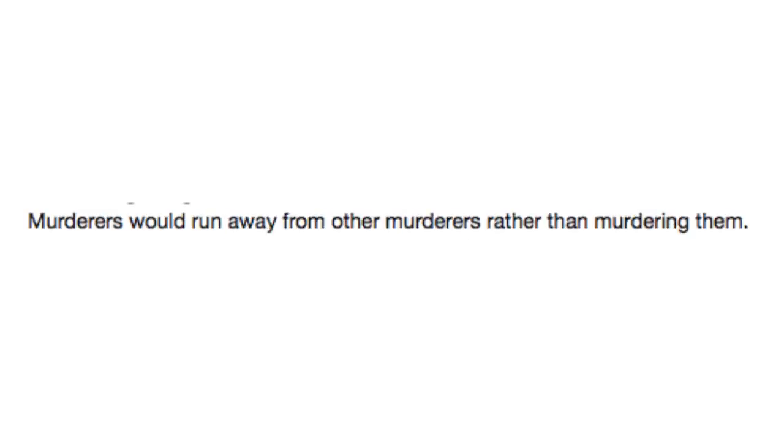Murderers would run away from other murderers rather than murdering them. That sounds like a tongue twister. Very, very dark tongue twister.